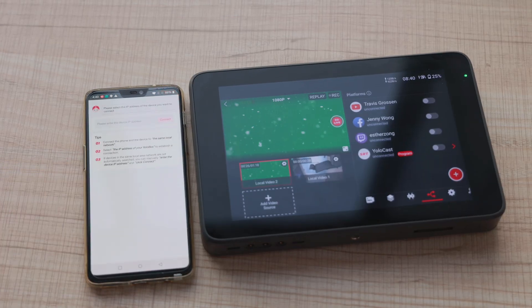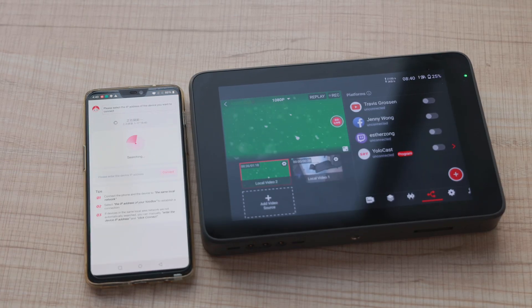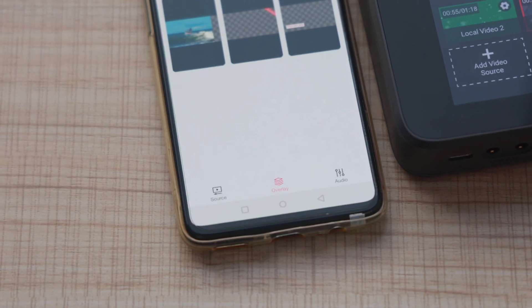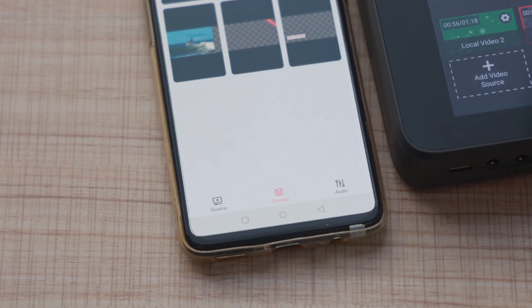The first thing you need to do is to pair the YOLOBOX Ultra to the smartphone. Currently, there are three things you can do. As you can see from the tabs: switch, overlay, and audio mixing.